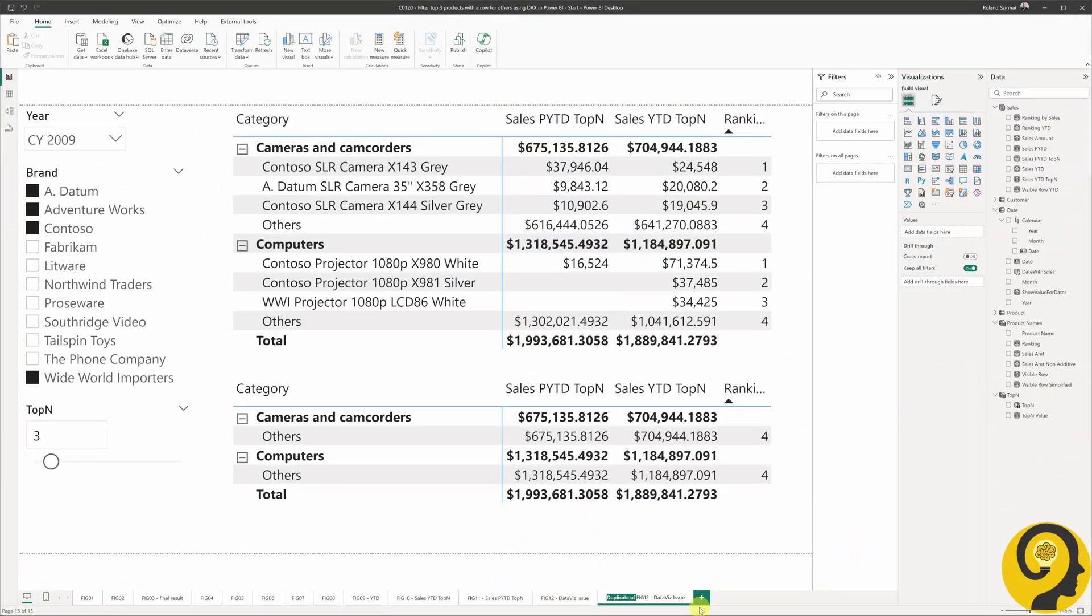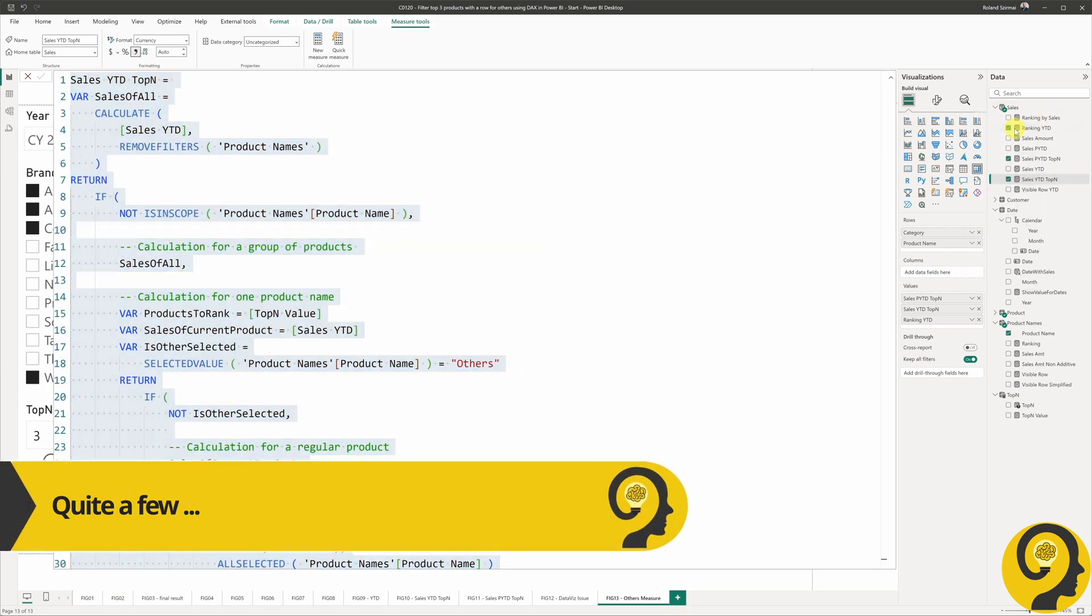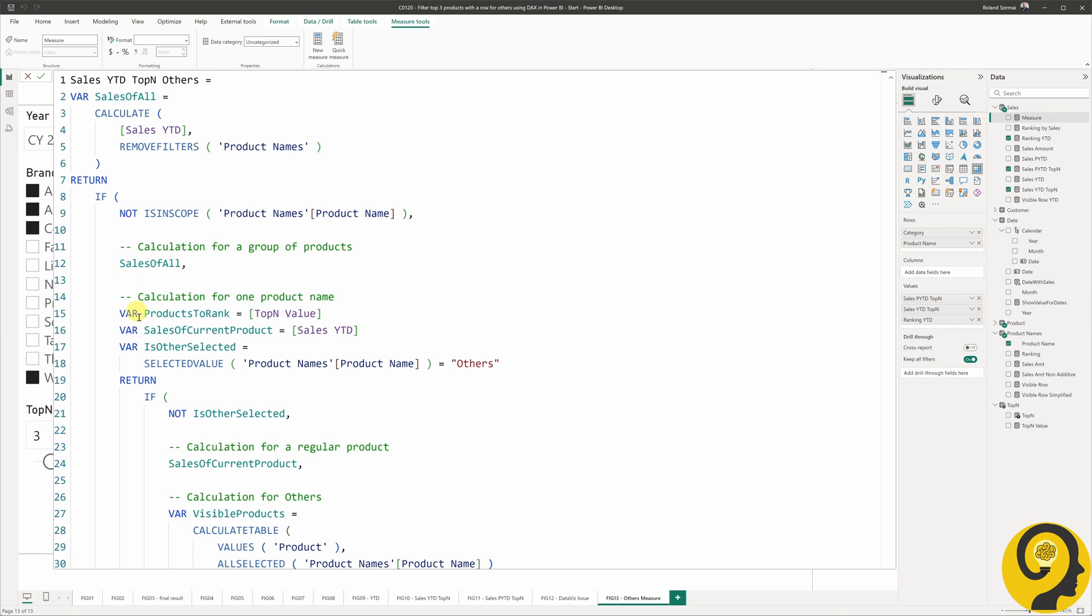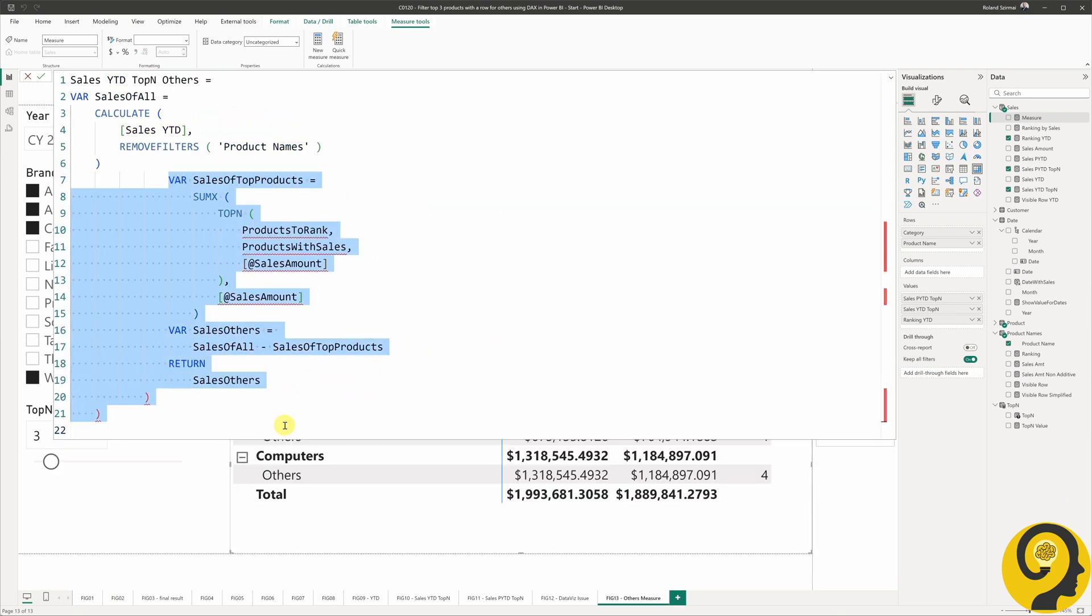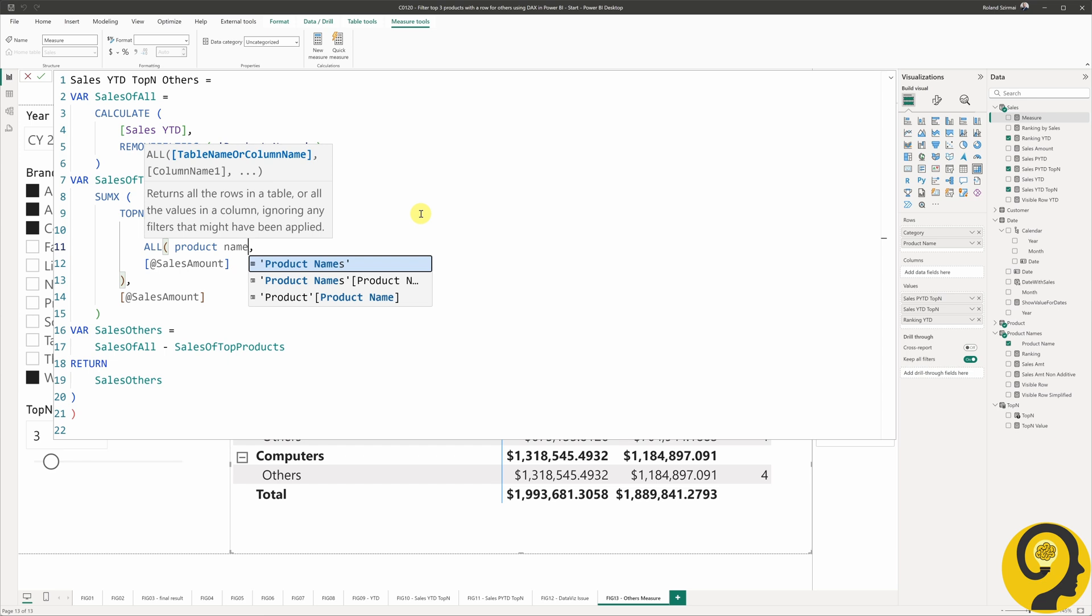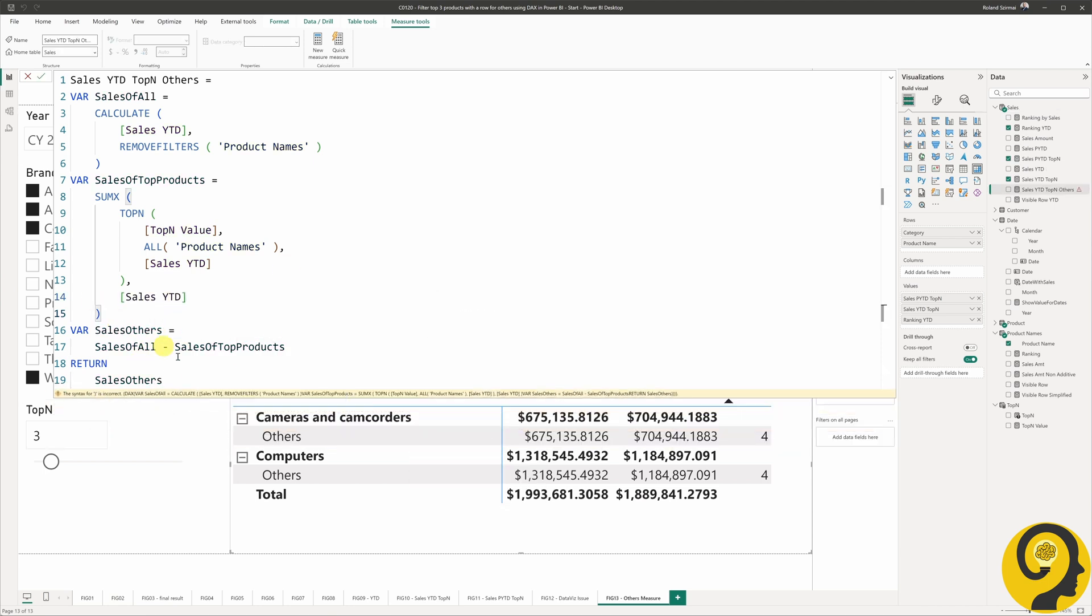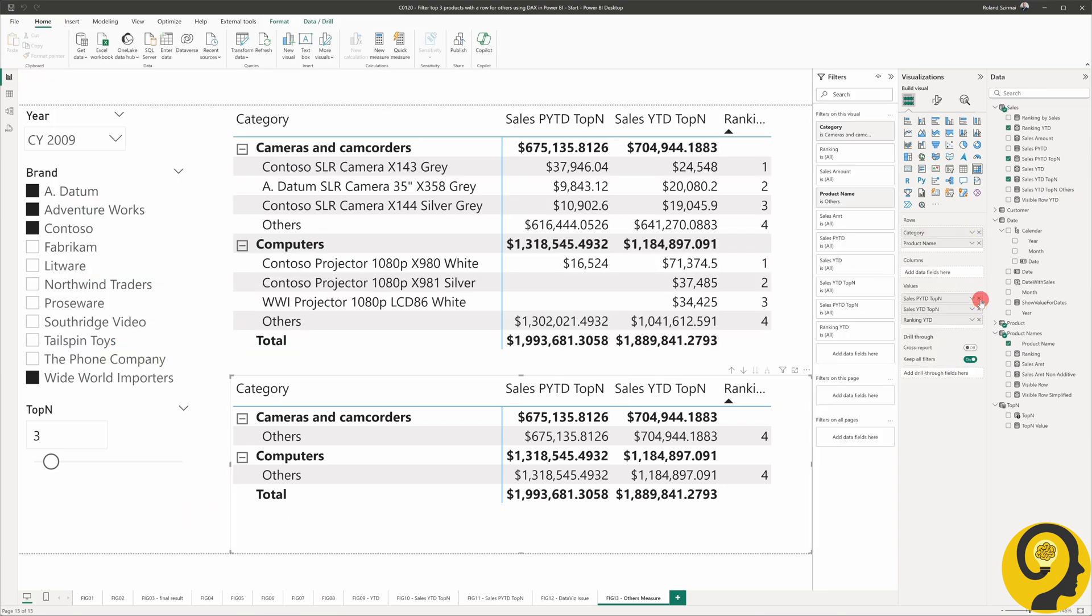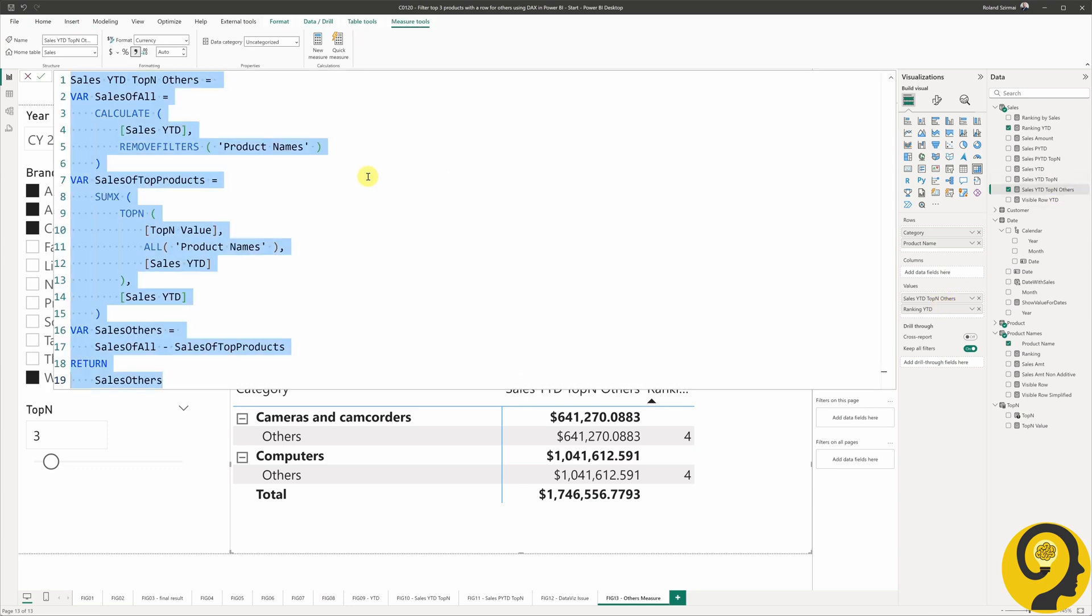Using Alberto's code, all we need to do is tweak it a little by removing a few lines, since we are limiting this calculation to others only. Let's add this new measure to our matrix at the bottom. And now we have the right year-to-date sales value for others.